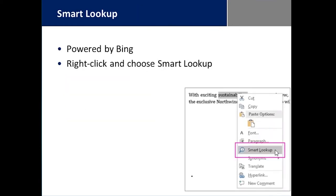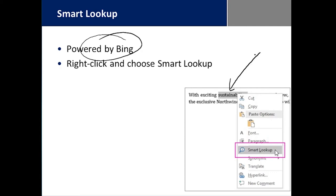We have Smart Lookup. It is powered by Bing so that you can highlight any term you see in the document, right click on it, and it brings you to Smart Lookup. Smart Lookup will allow you to research the subject thoroughly with all of the Bing results.